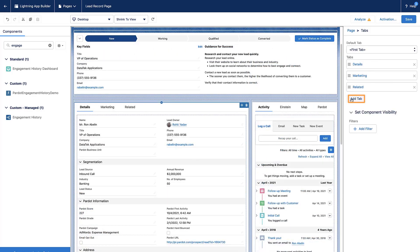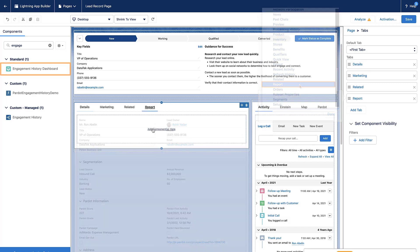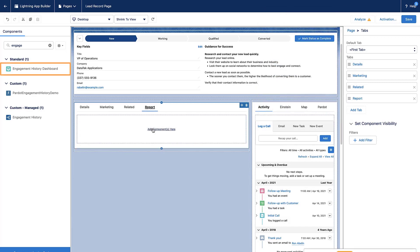While still in the Lightning Record page editor, we'll click in the Tabs section. On the right side, a new pane opens up where we can add the Report tab. Then we'll grab the engagement history dashboard from the left side pane and drop it onto our new Report tab.